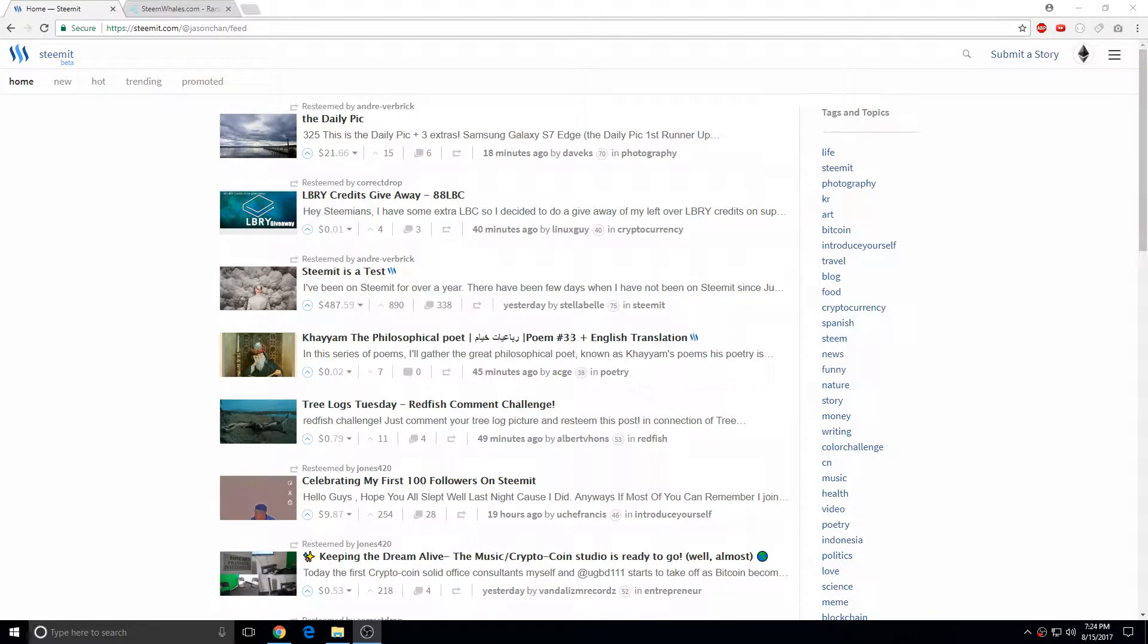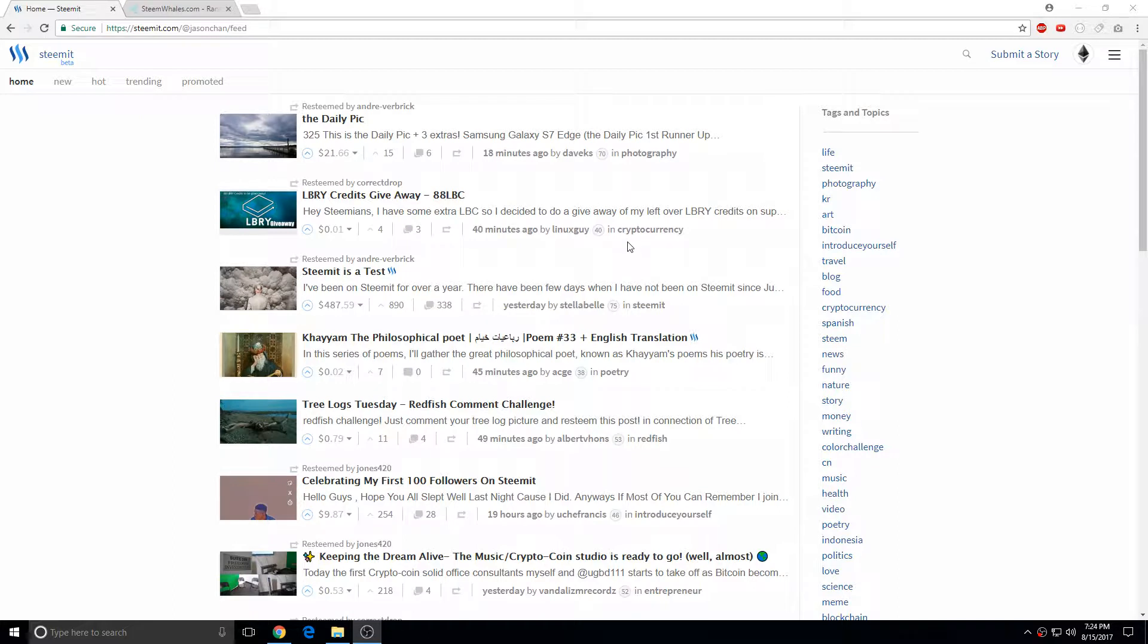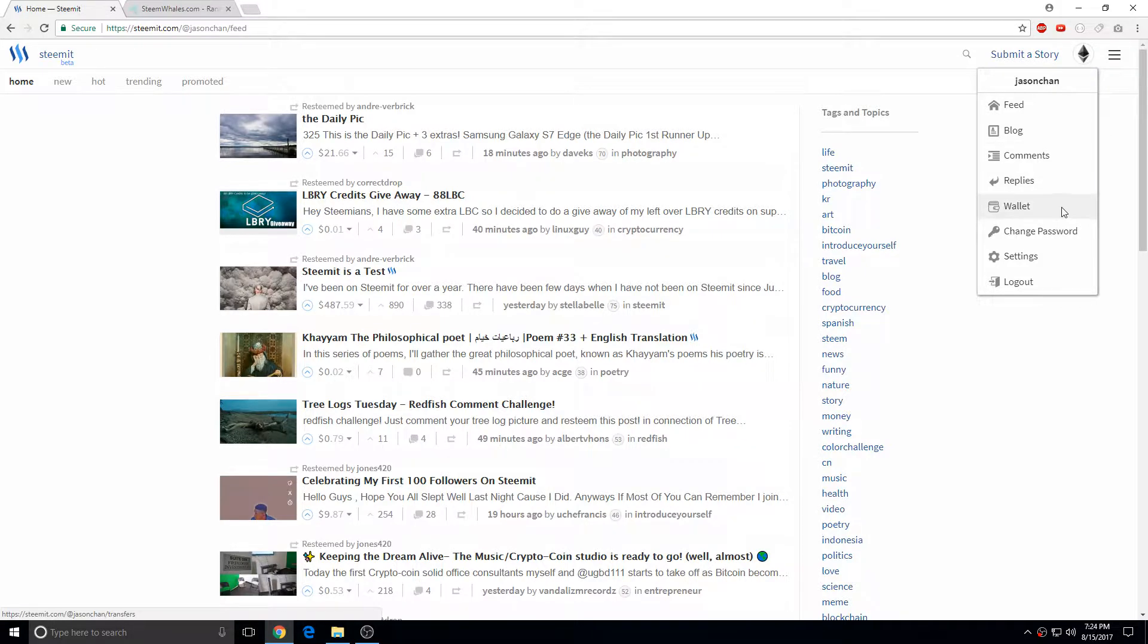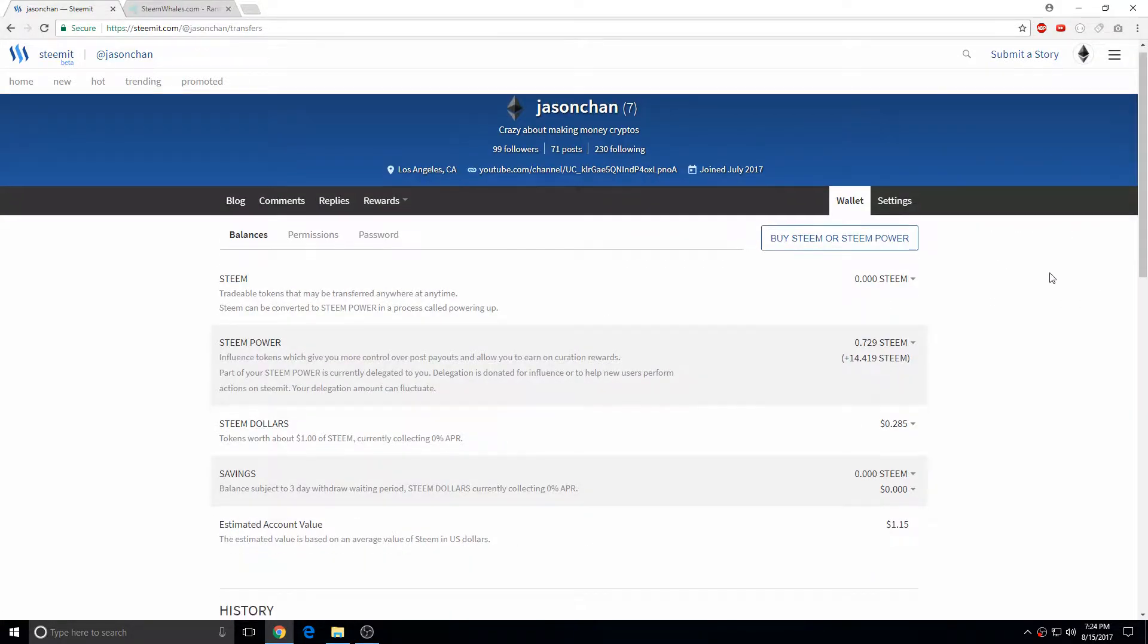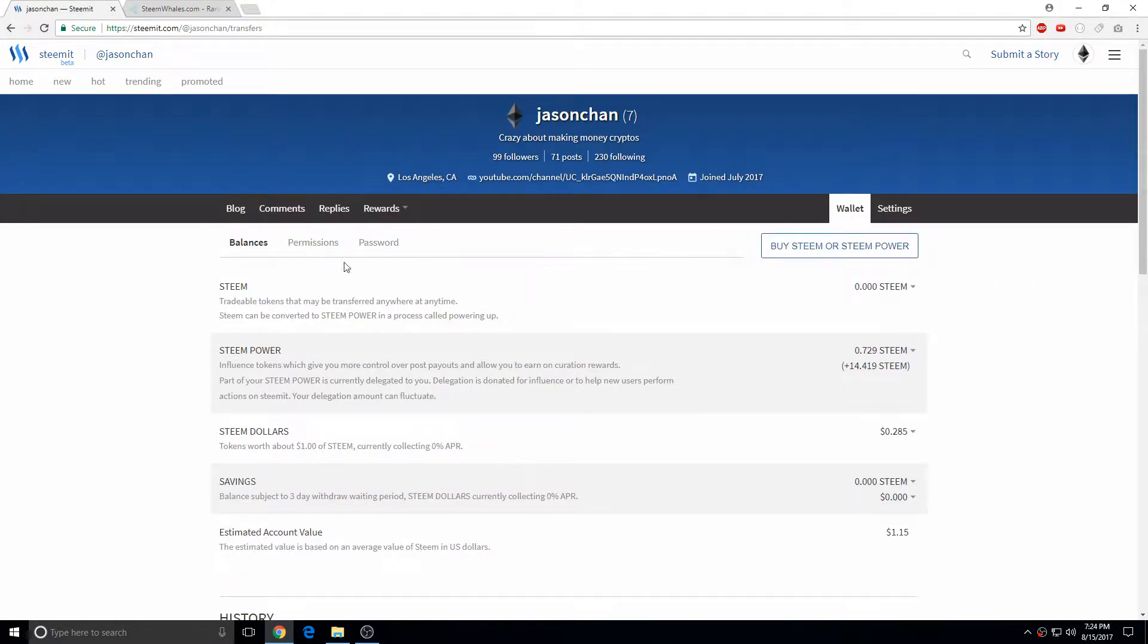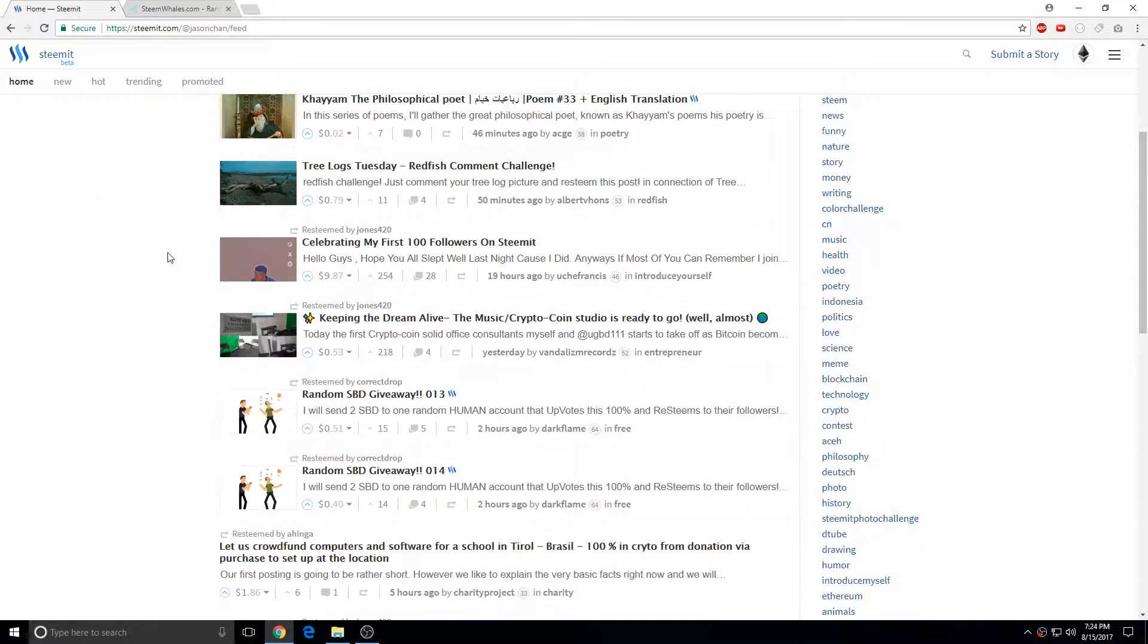Alright, so this is Steemit. Steemit is basically a giant blog that pays you in Steam coins. You can also post with Steam and put Bitcoins in here to promote your blog posts. If you're pretty popular and get a lot of likes, you get a lot of money.